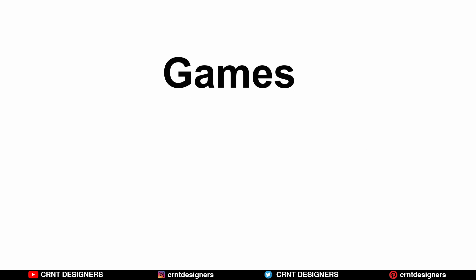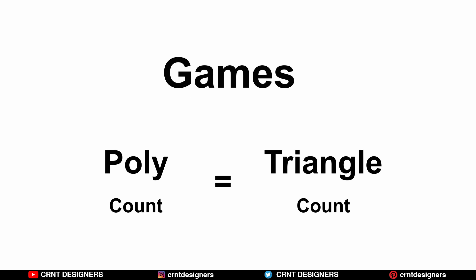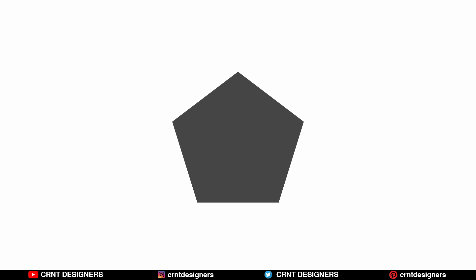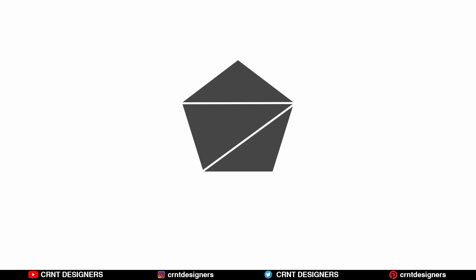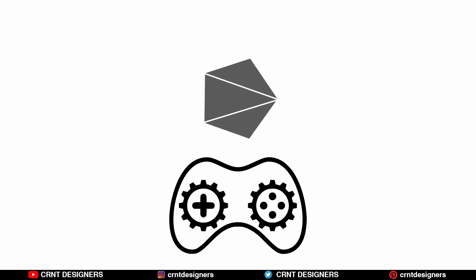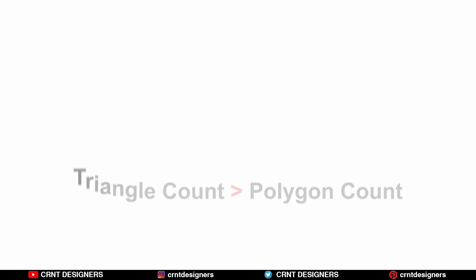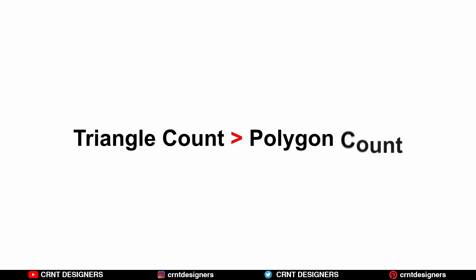In games, the polygon count of the model is actually the triangle count. Polygons are always converted into triangles when they load in the game engine. The triangle count is always higher than the polygon count.